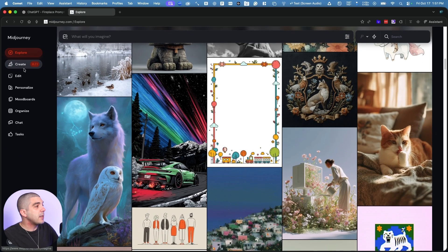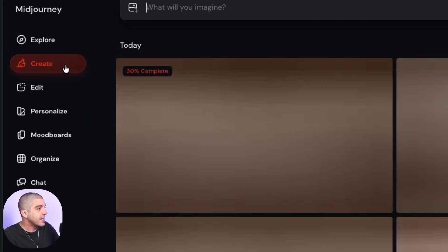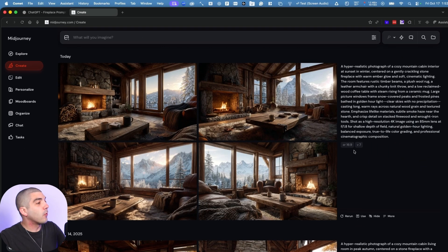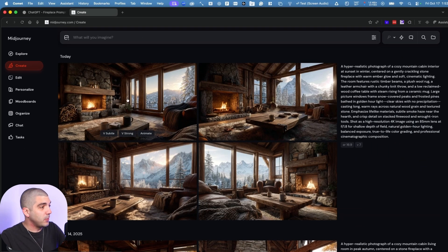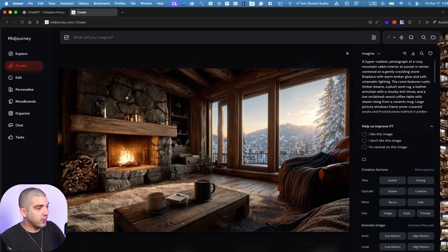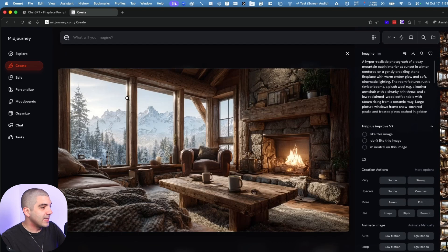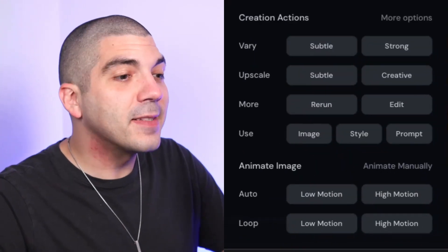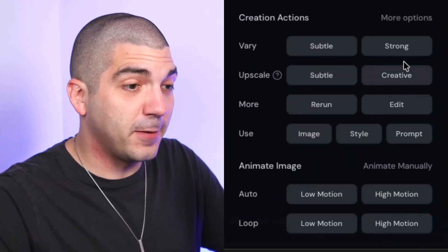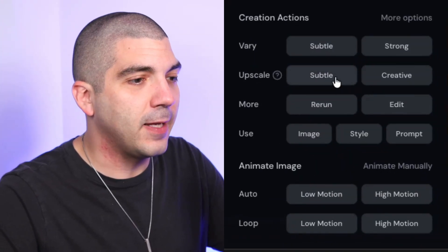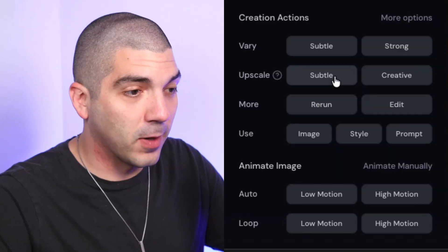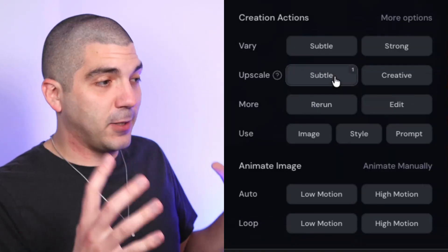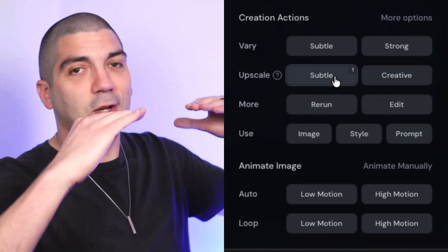At first you won't see anything because you need to go to the left-hand side where it says create. Tap that and you'll see your image starting to generate. Once done, you'll have four options to pick from. You can tap and use arrows to see the different options. Once you find one you like, on the right-hand side go to where it says upscale. If you don't see it, tap more options. We're going to do subtle upscale, which increases quality without dramatically changing the picture.